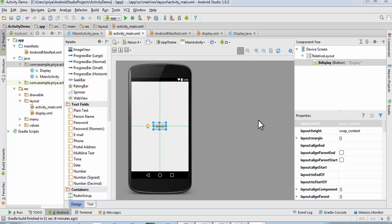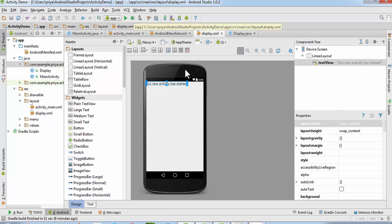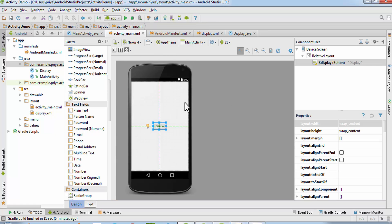Welcome to Tech Academy. In this video I'm going to show you how to create a login form. In the previous video I did a tutorial on how to create a new activity, and we are going to use that file in this video. If you don't know how to create a new activity, there will be a link in the description bar below and also on the screen. In the last video, clicking the display button launched a new activity — display.xml — showing 'a new activity has started.'